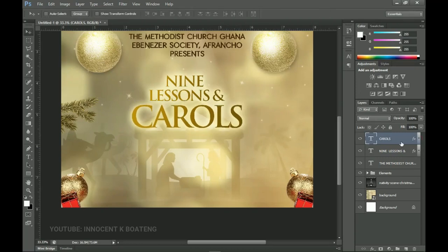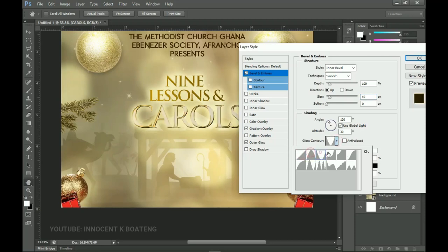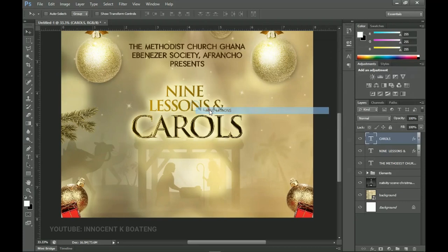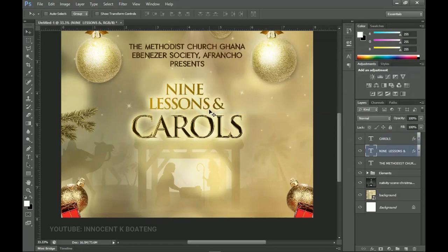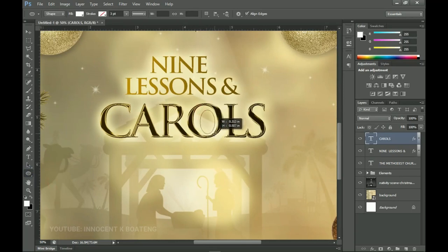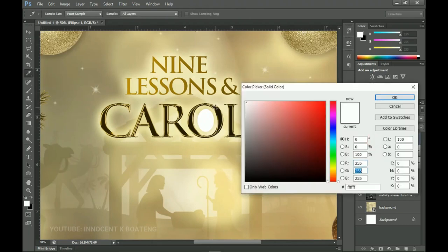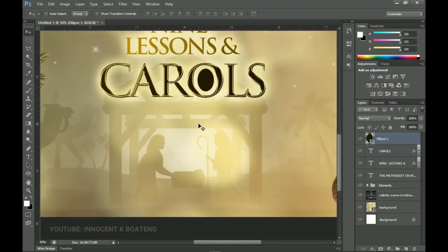Take your time to position the text with some space between the two. Now inside here we want to add a small ellipse. Pick the Ellipse tool and create a very small ellipse, then position it. Double-click the layer thumbnail to change its color to something matching the design and click OK.